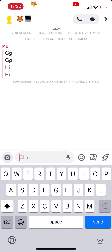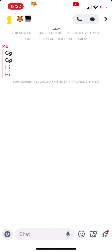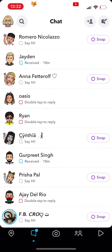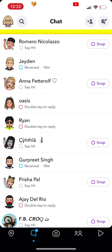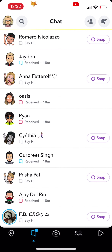That conversation will now be removed from your messages page. You can also do this for multiple conversations at once.